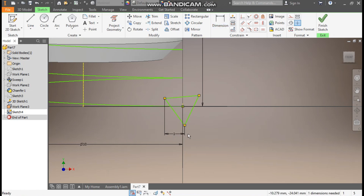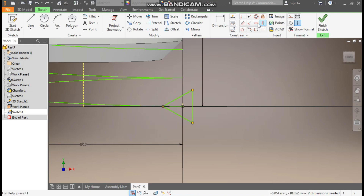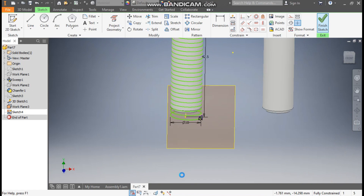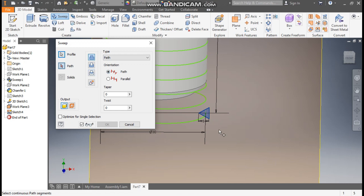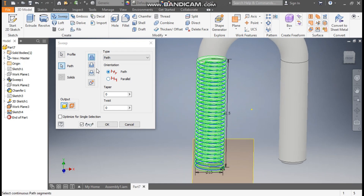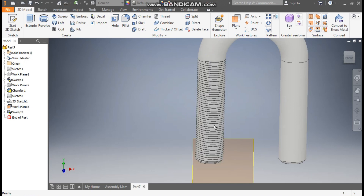Go to Dimension, define this dimension as 1 mm. Go to Horizontal Constraint, select this point and select this point. Go to Dimension and define it as 1 mm. Finish sketch. Take the Sweep command — the profile to sweep will be this triangle, and for the path select this coil profile. Click on Cut and press OK. This will be the cut profile of the thread.